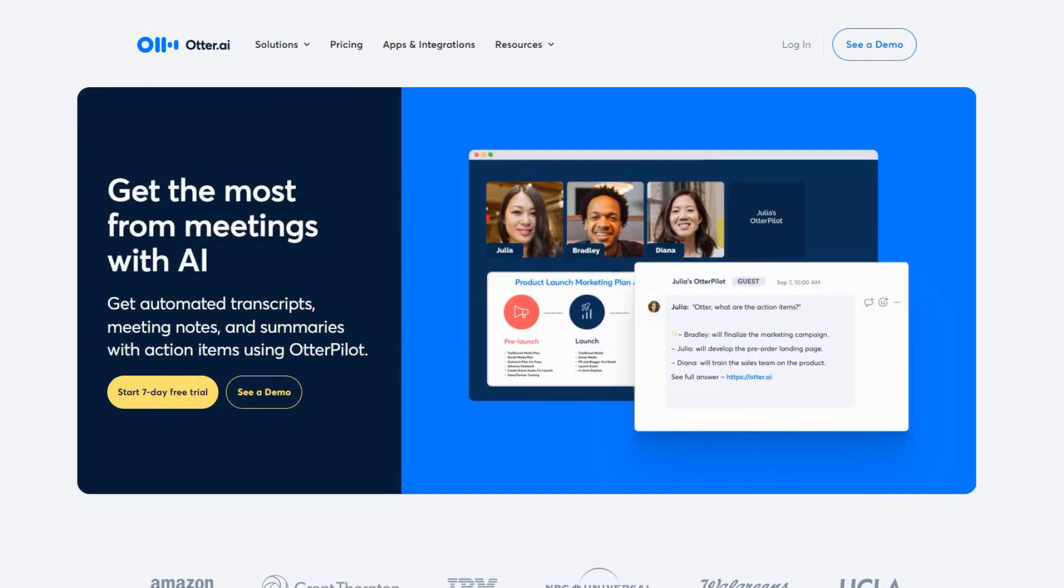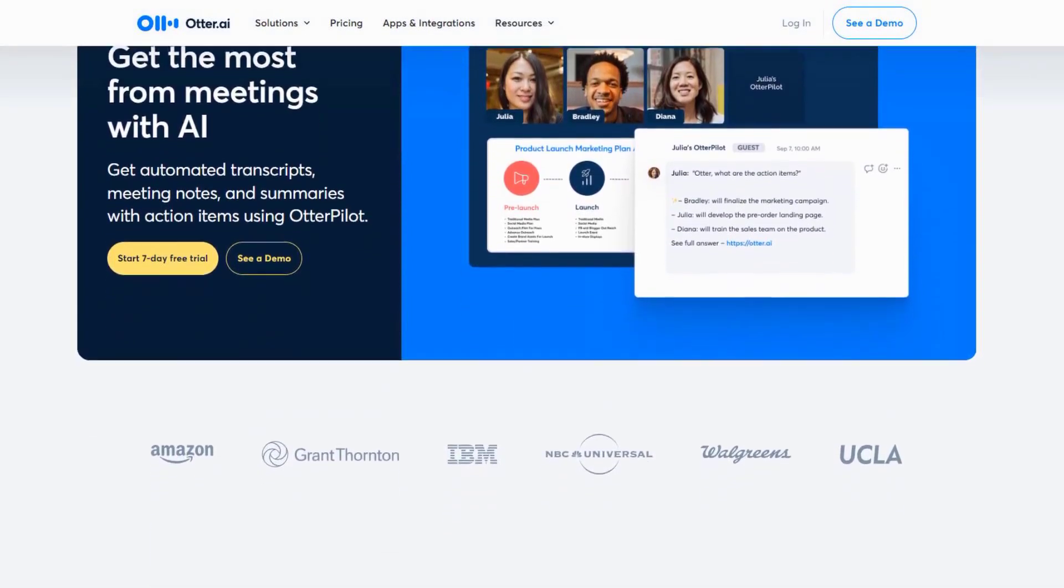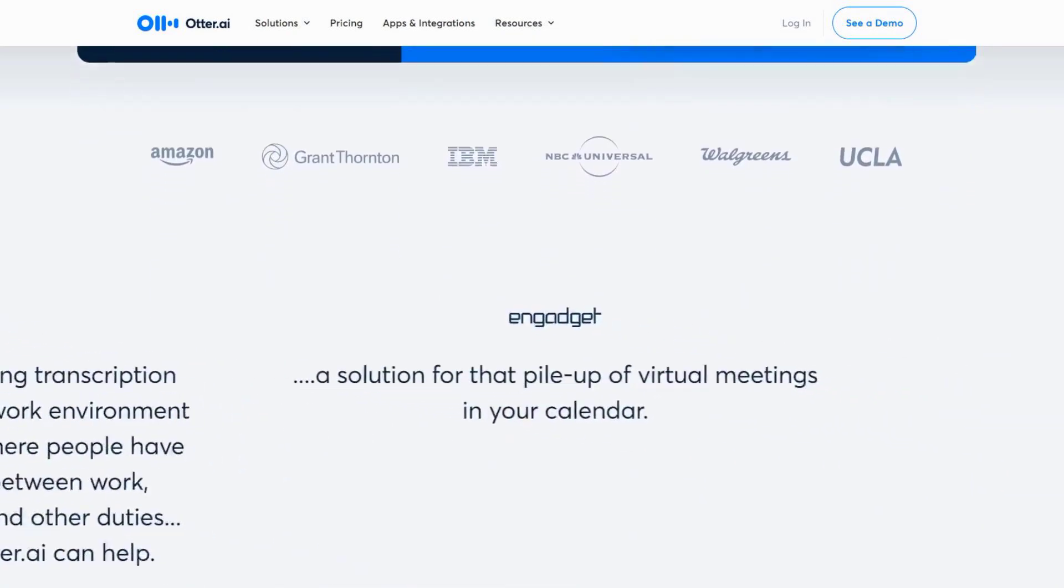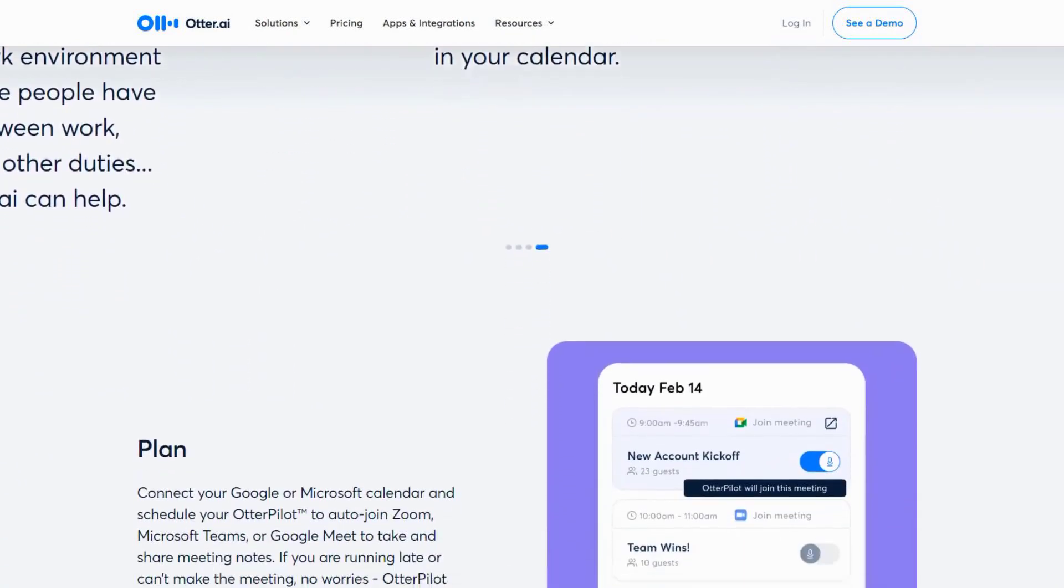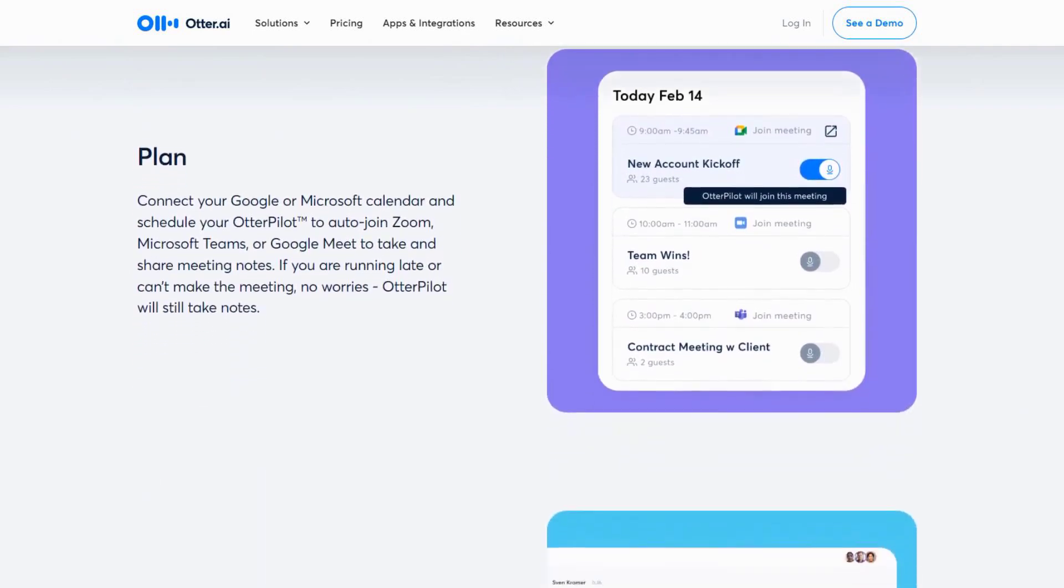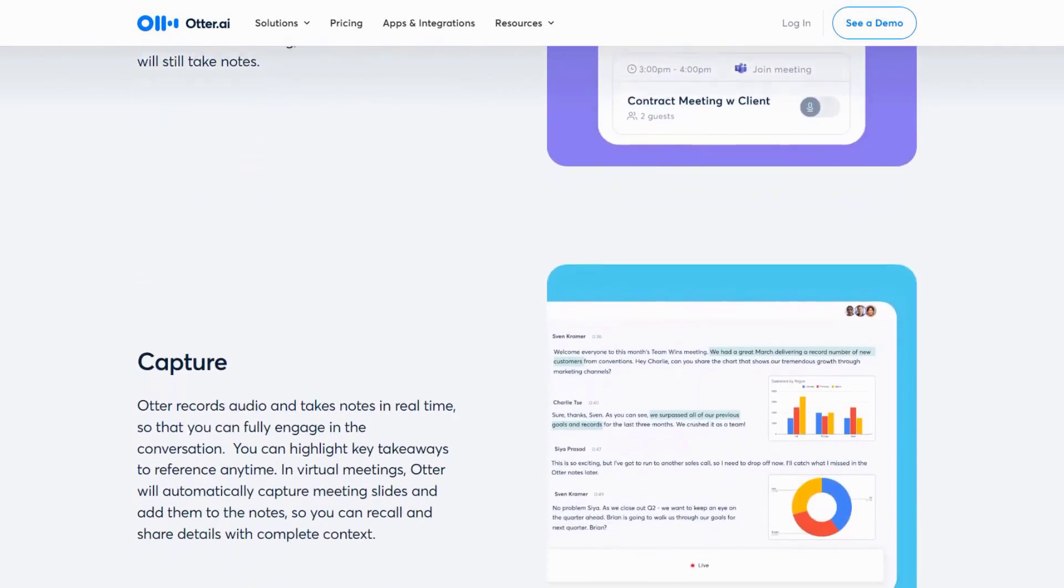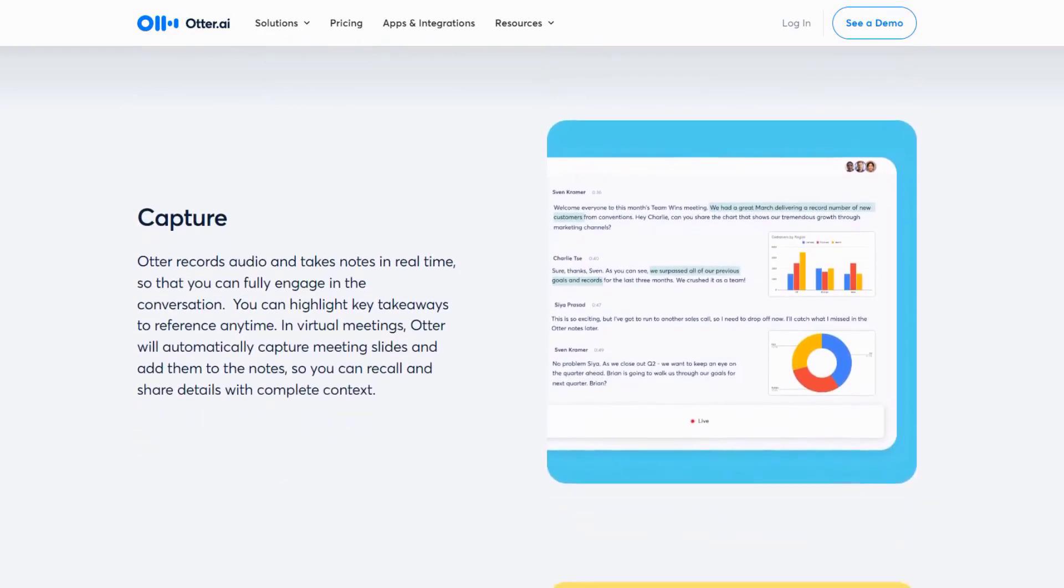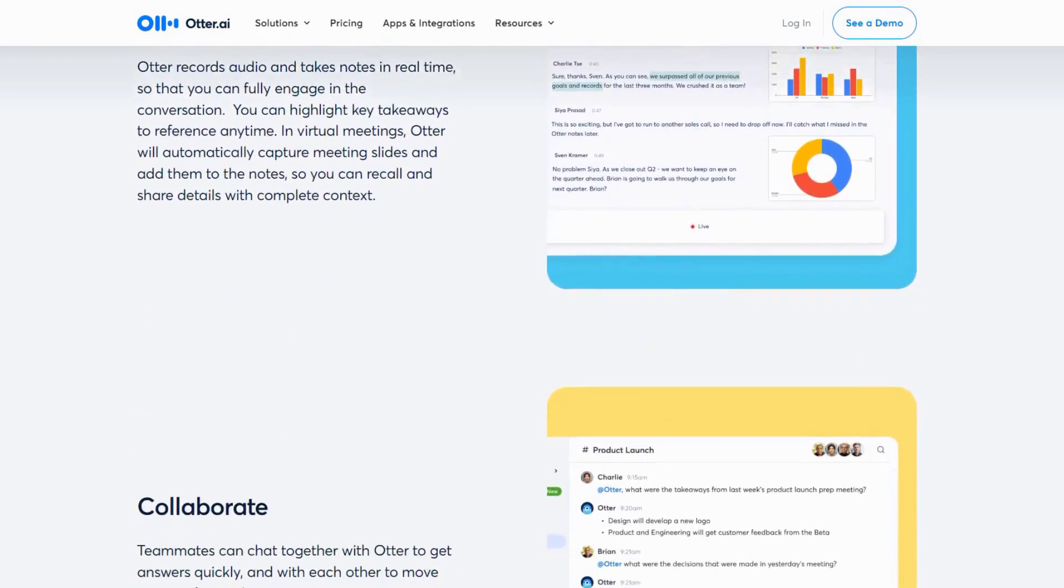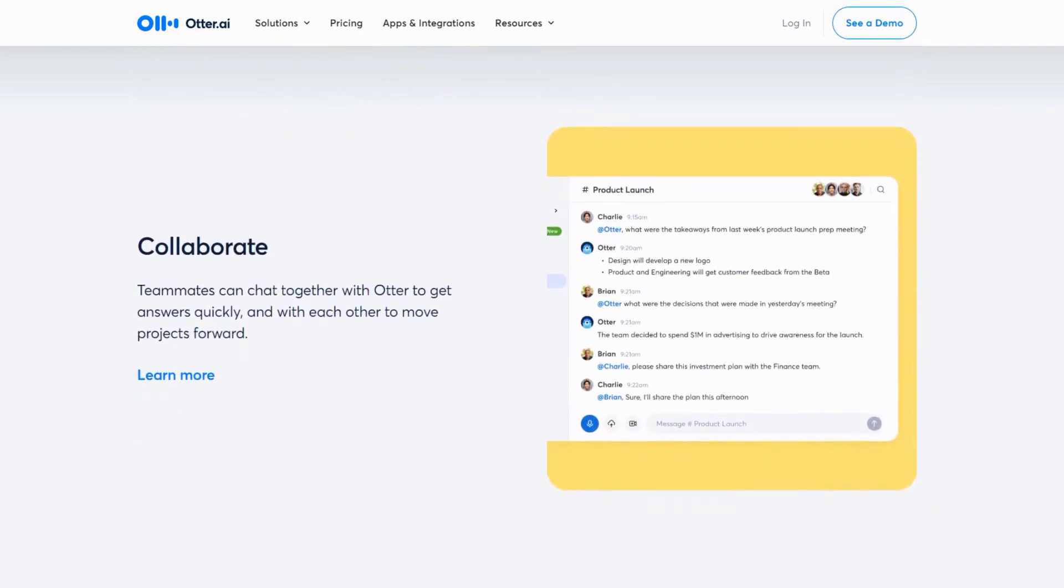Otter.ai is a transcription tool that uses AI to convert spoken words into text in real time. This is incredibly useful for professionals who attend a lot of meetings, conduct interviews, or participate in brainstorming sessions. Otter.ai can transcribe conversations with remarkable accuracy, allowing you to focus on the discussion rather than taking notes.